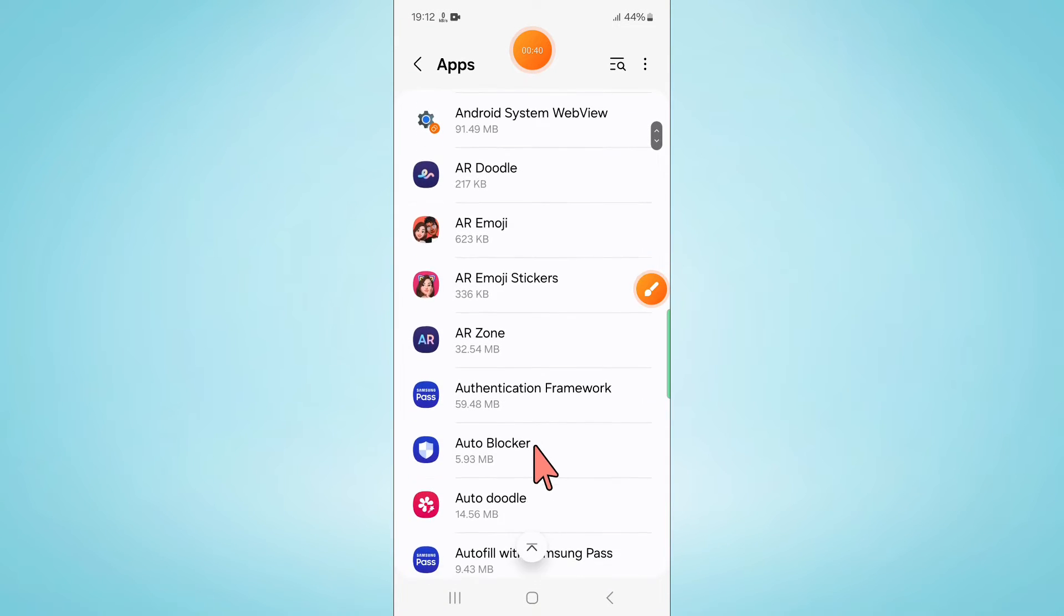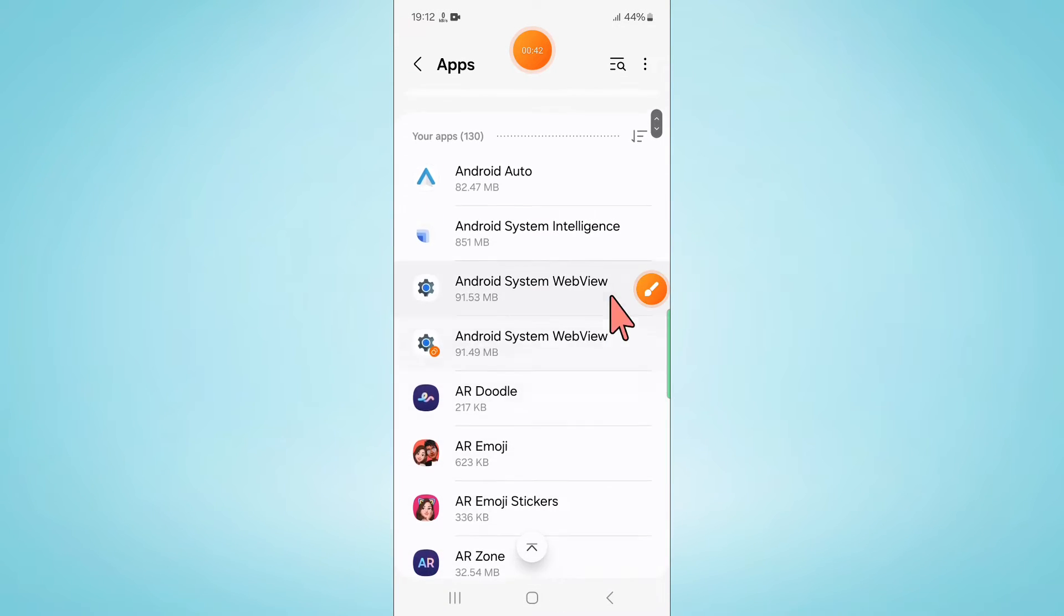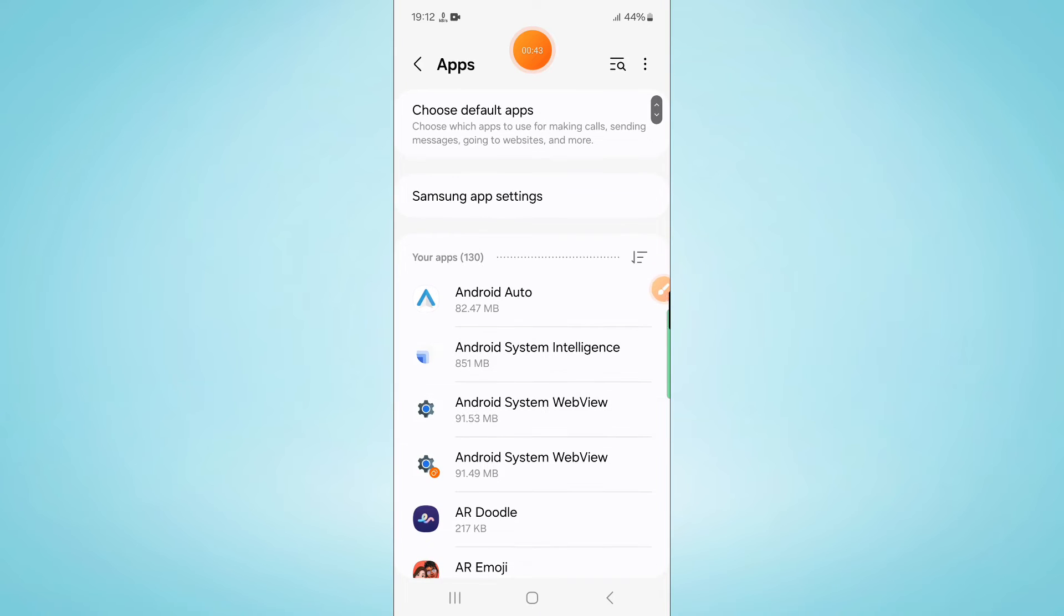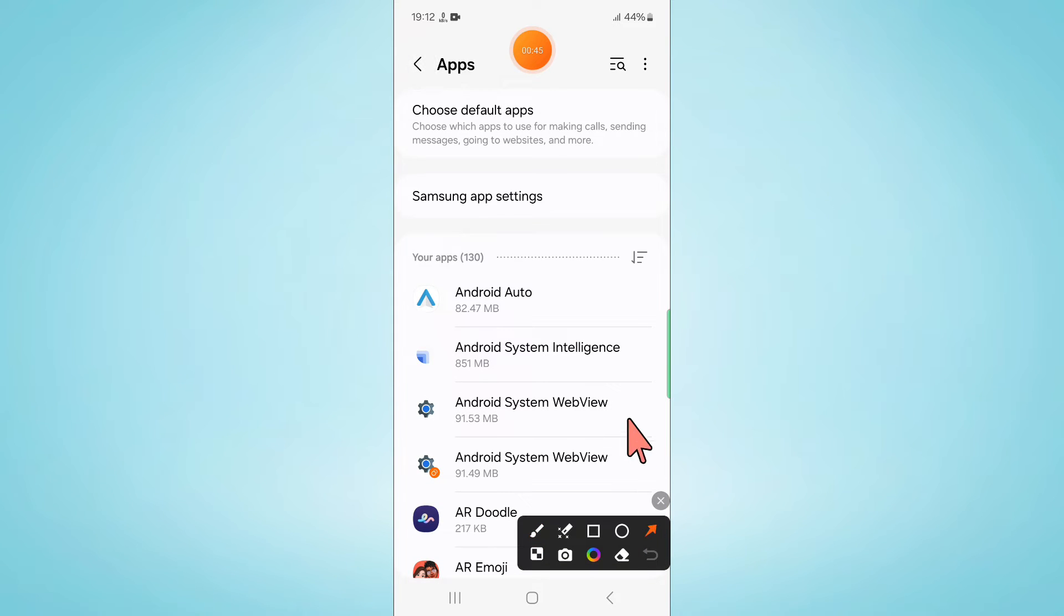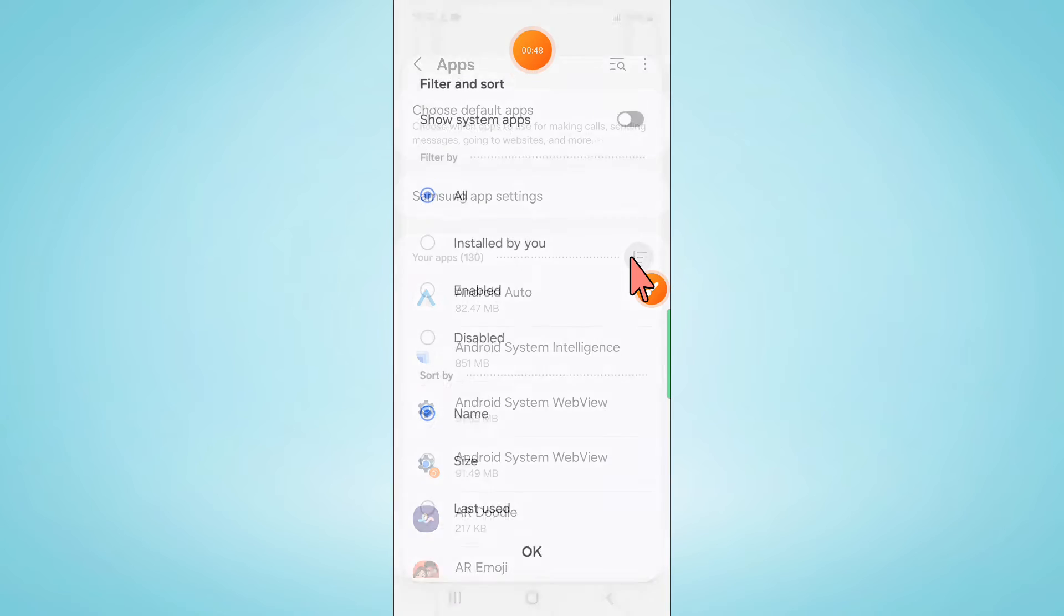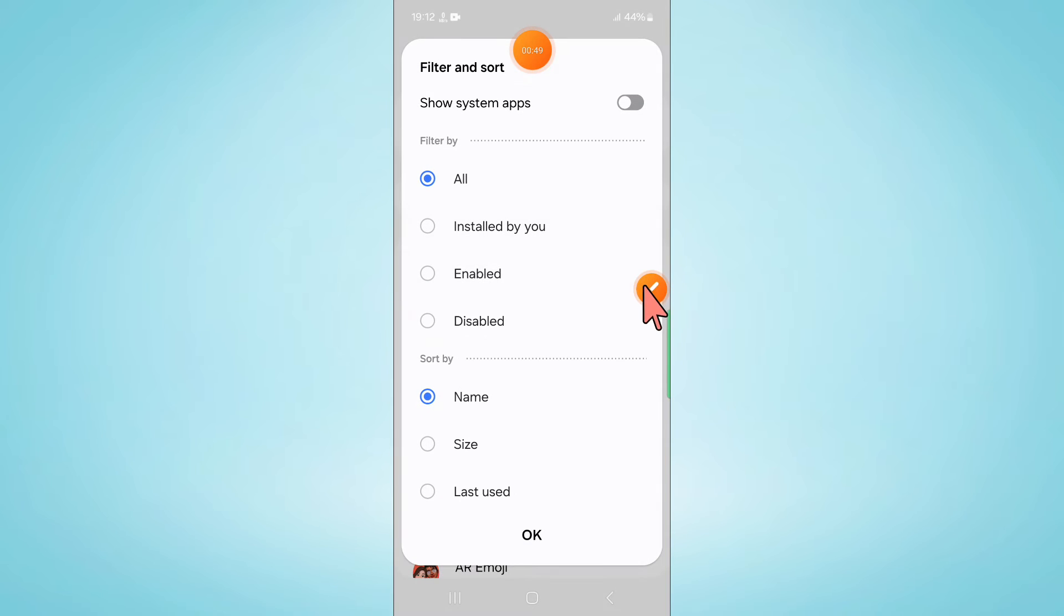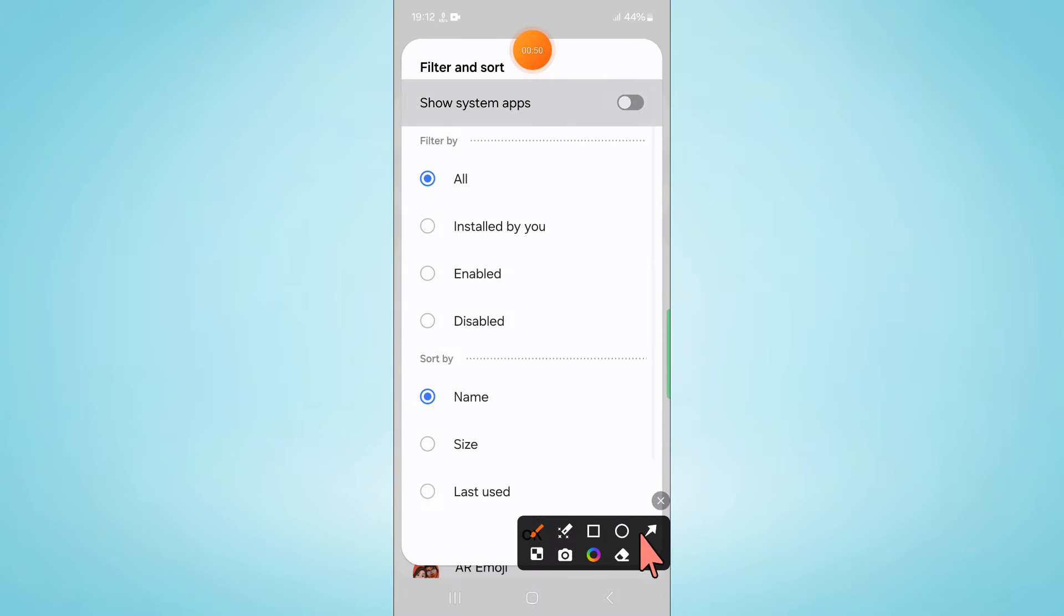Now in Apps, scroll down and first click on this filter icon and turn on Show System Apps button.